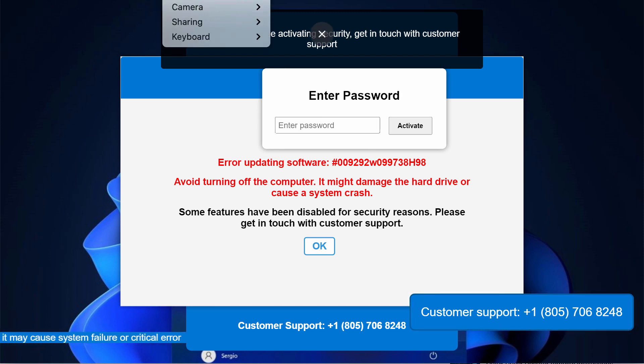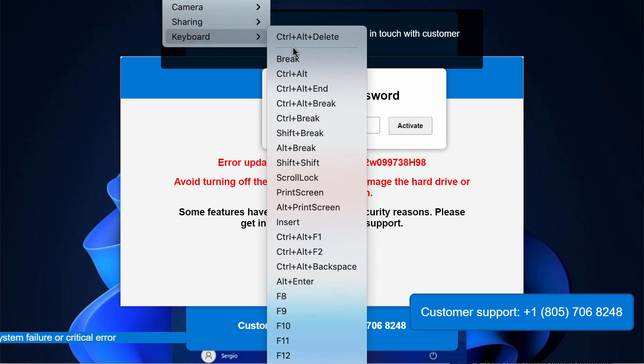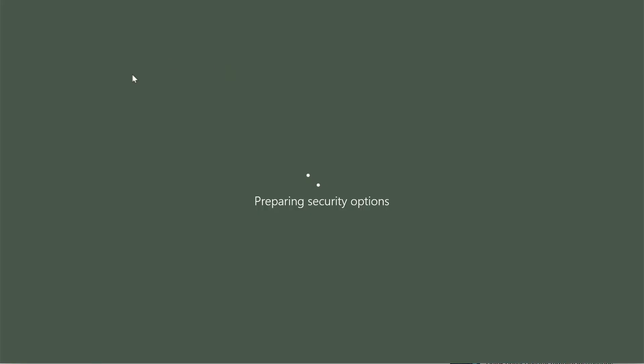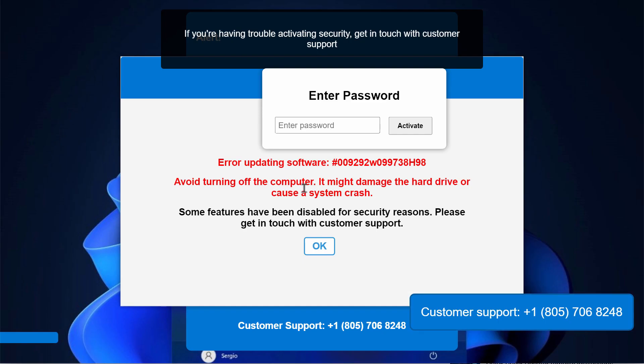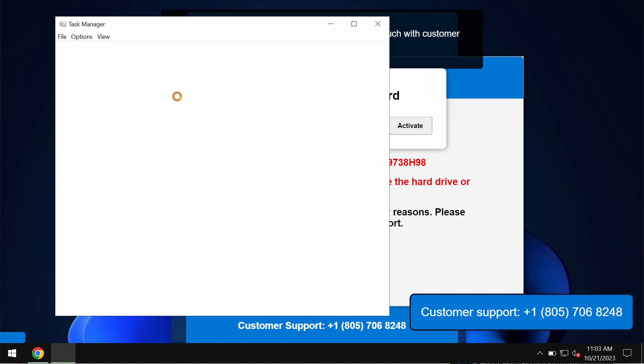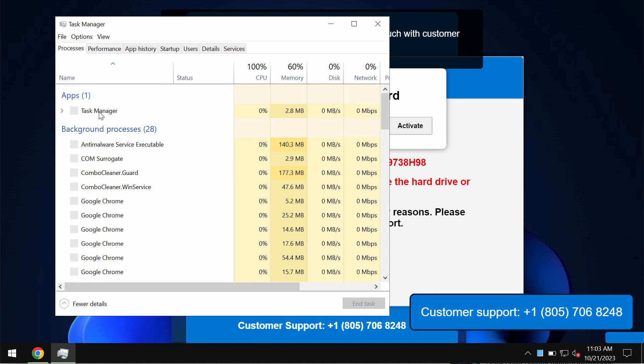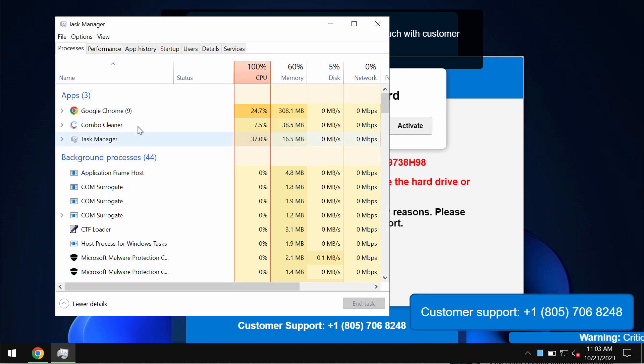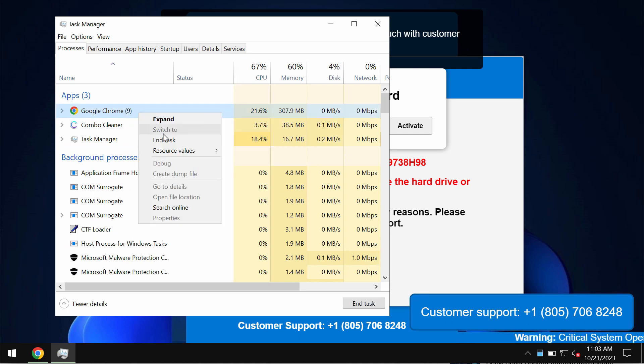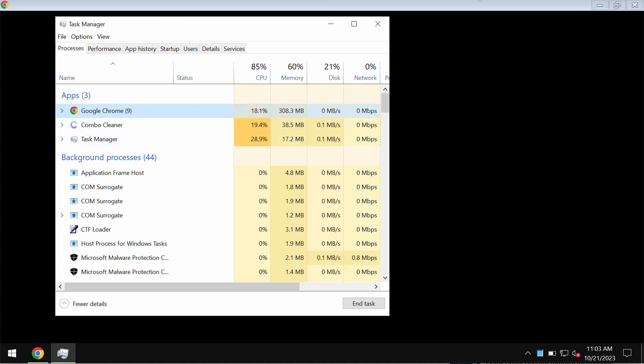What you need to do is basically open the Task Manager of your computer, and what you can do is end the task of your browser that is hijacked by such fake security alerts.